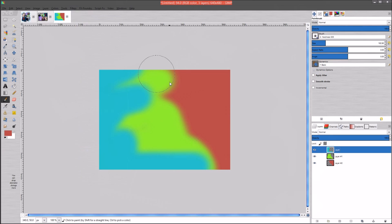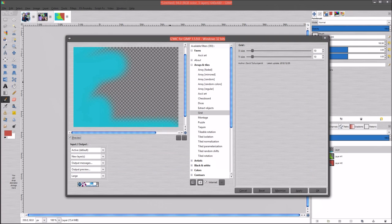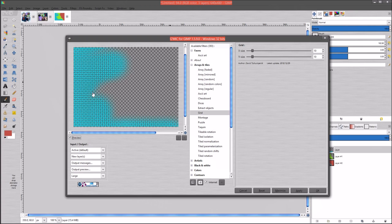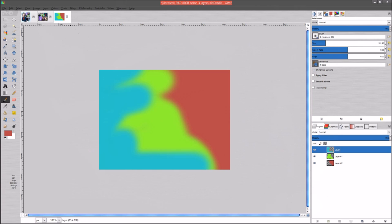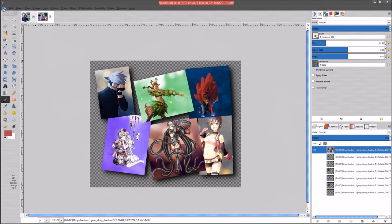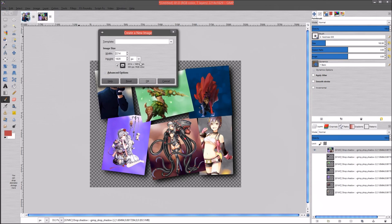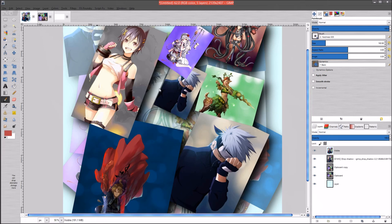Sorry if I'm moving a little too fast - just leave a comment below the video and I will go back through these. As you can see it's just cutting a grid-like pattern into the image. The next one is the Montage filter, so I'm going to hit Cancel for that one, exit out of that, and go to File > New.